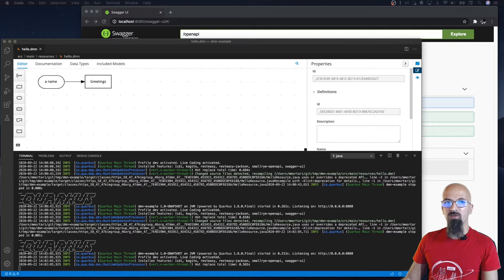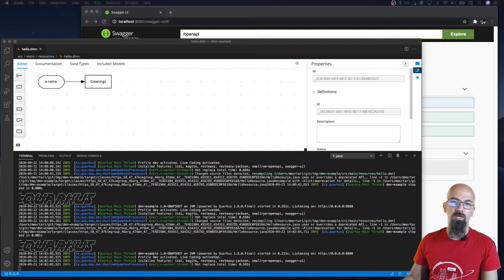Ciao! In this quick video we're going to see some of the new DMN validation features available on the Cogito Runtimes platform.